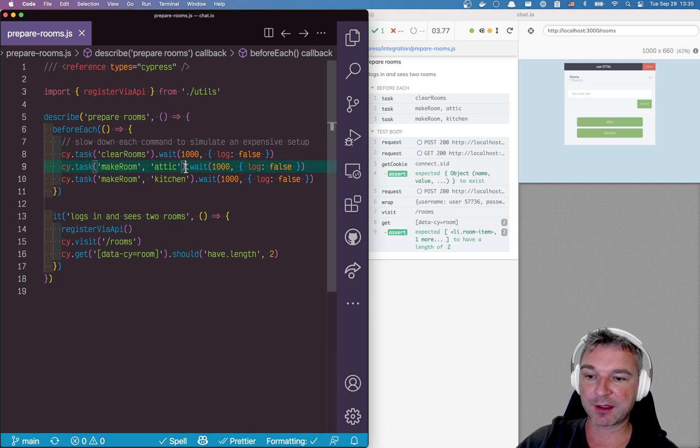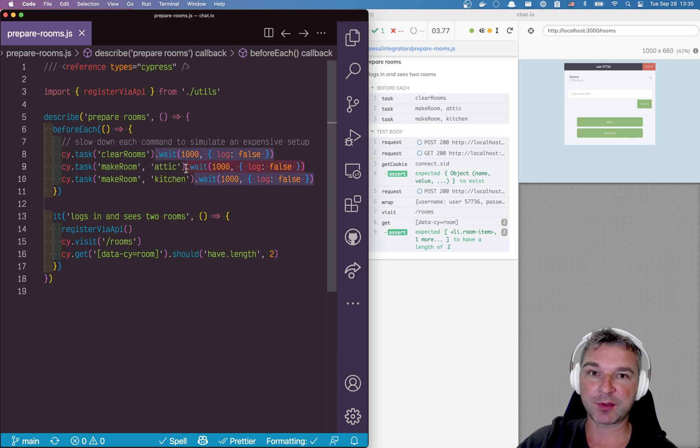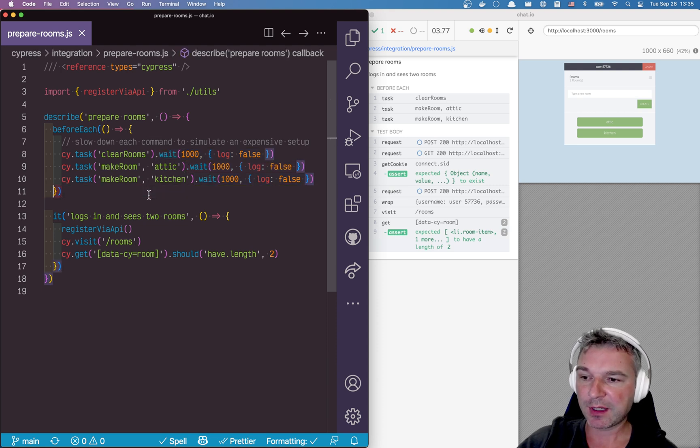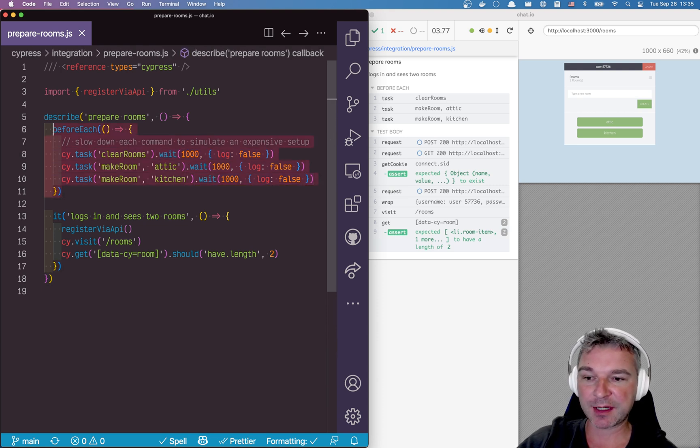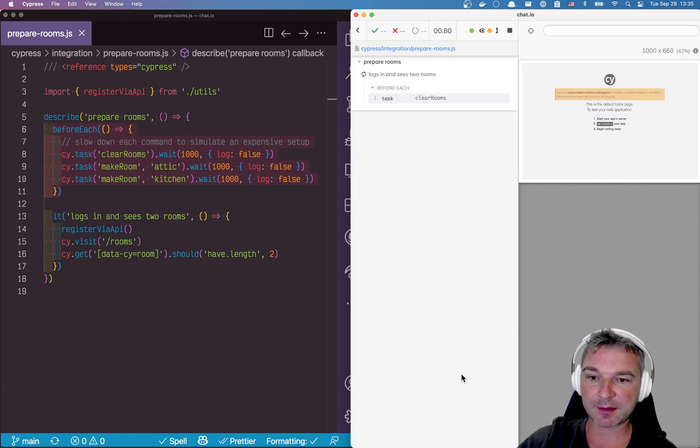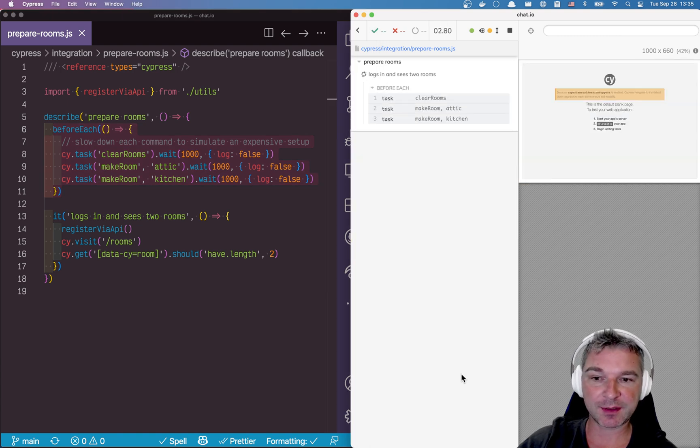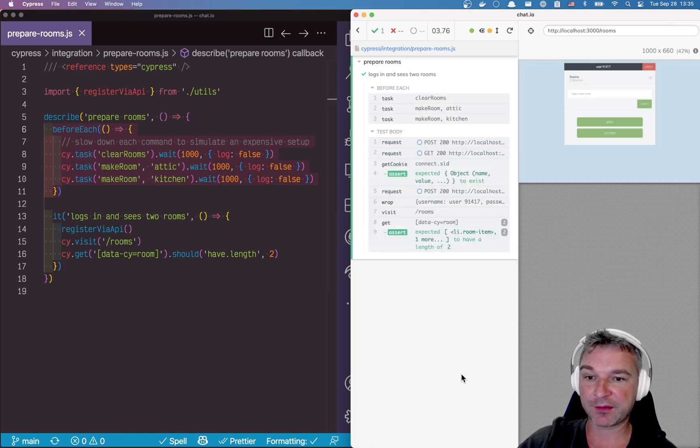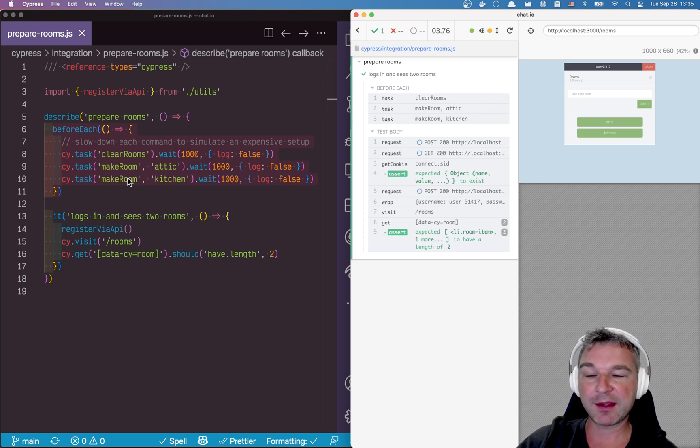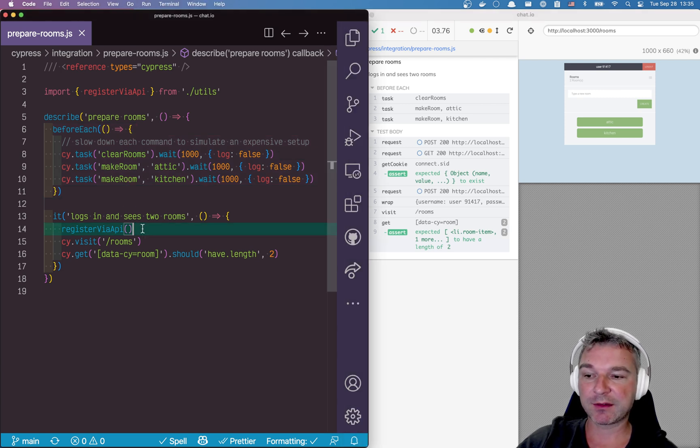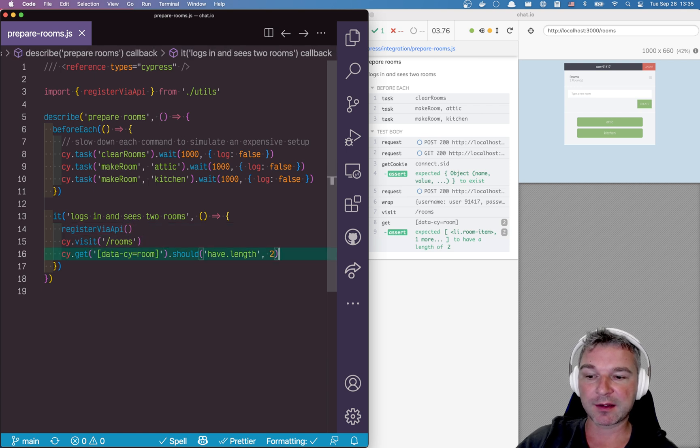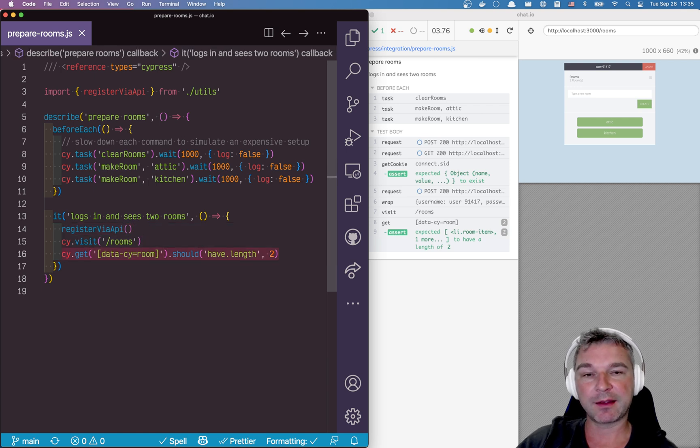I'm also using a timeout of one second to simulate an expensive API call that takes a while. So this before each takes at least three seconds and that's why the test takes 3.7 seconds on average, 3.76 in this case, for me to create the data and then register a new user, log in, and see the two rooms.